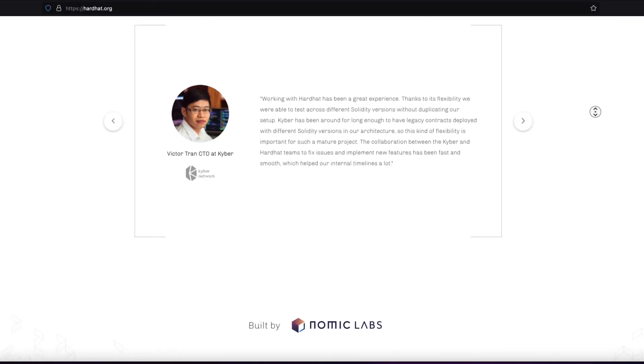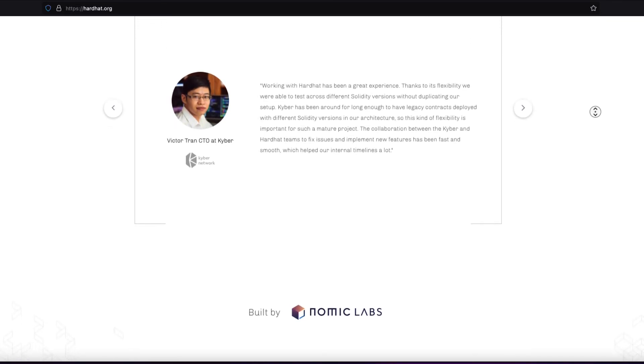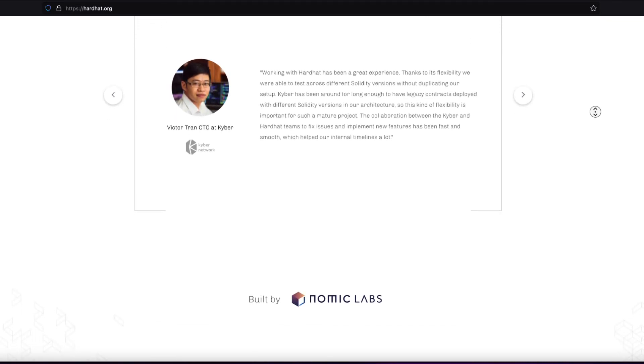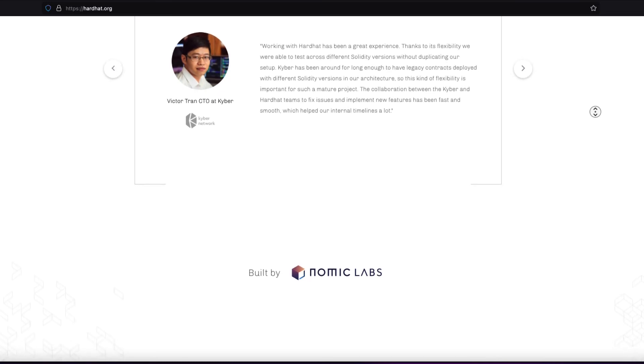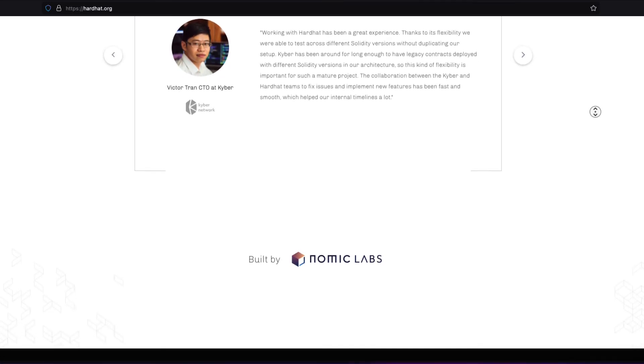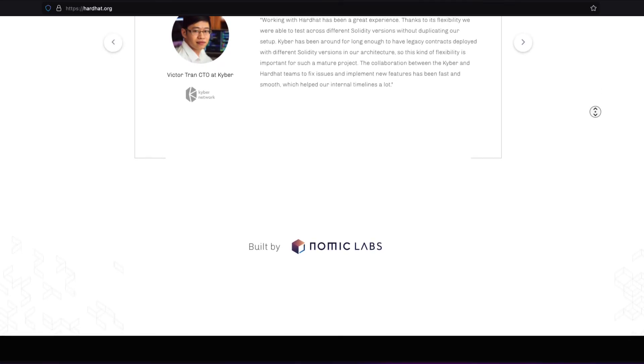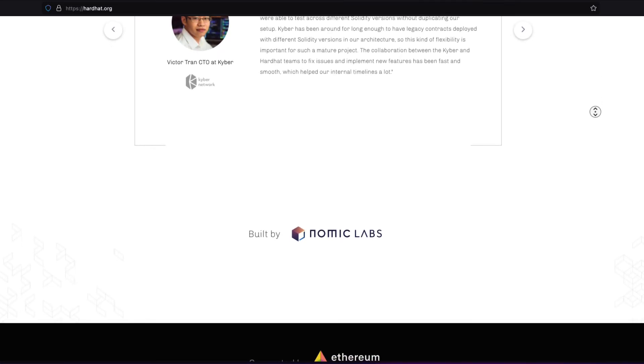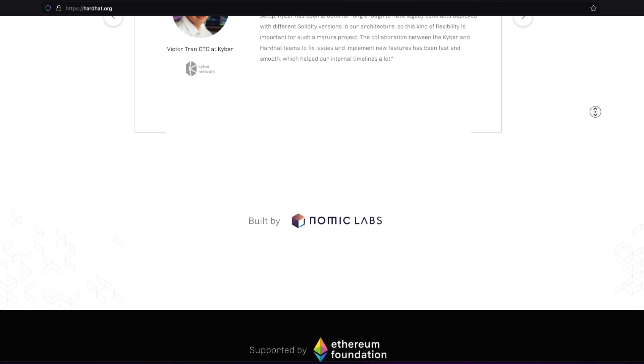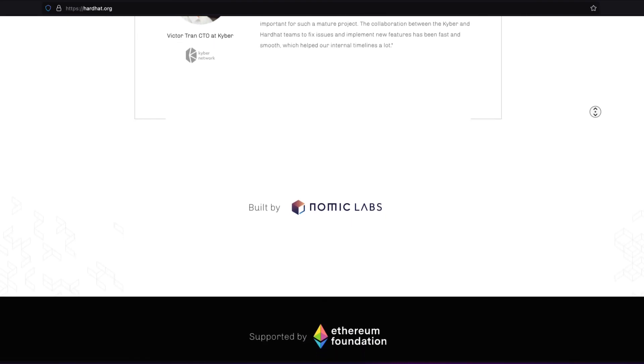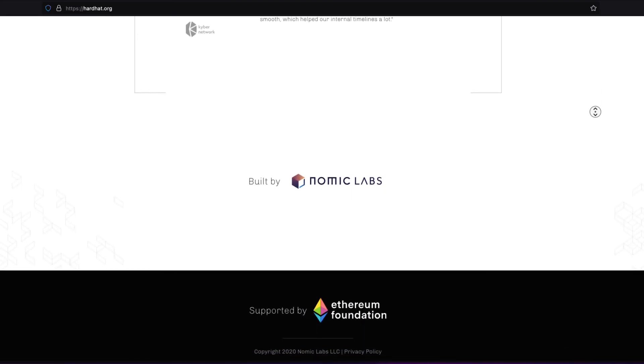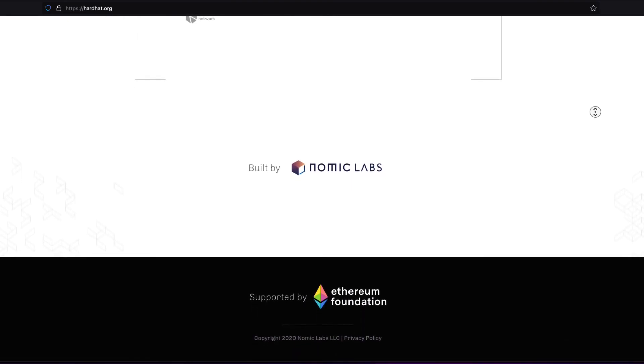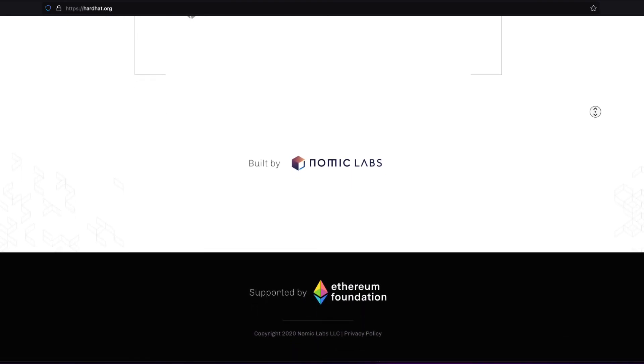You can run Hardhat network standalone so that external clients can connect to it. This external client could be MetaMask, which is a digital cryptocurrency wallet, or the front end of your decentralized app, like your website, or a script.